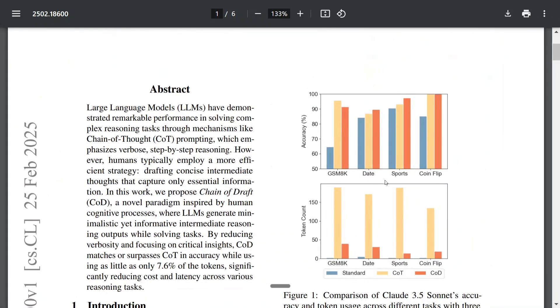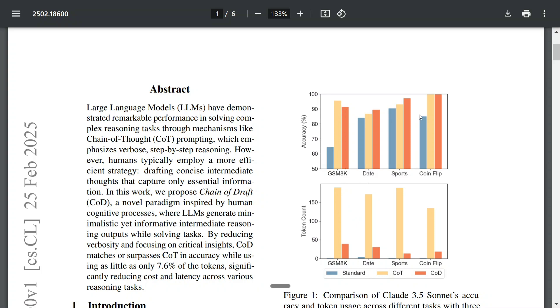As you can see in this particular graph that the team has shared in the paper, in terms of accuracy, the red one is CoD and the yellow one is CoT, and the blue one is standard. Let's leave out standard for now. On different datasets, the accuracy is almost the same for both: sports, coin flip, date, GSM-8K.